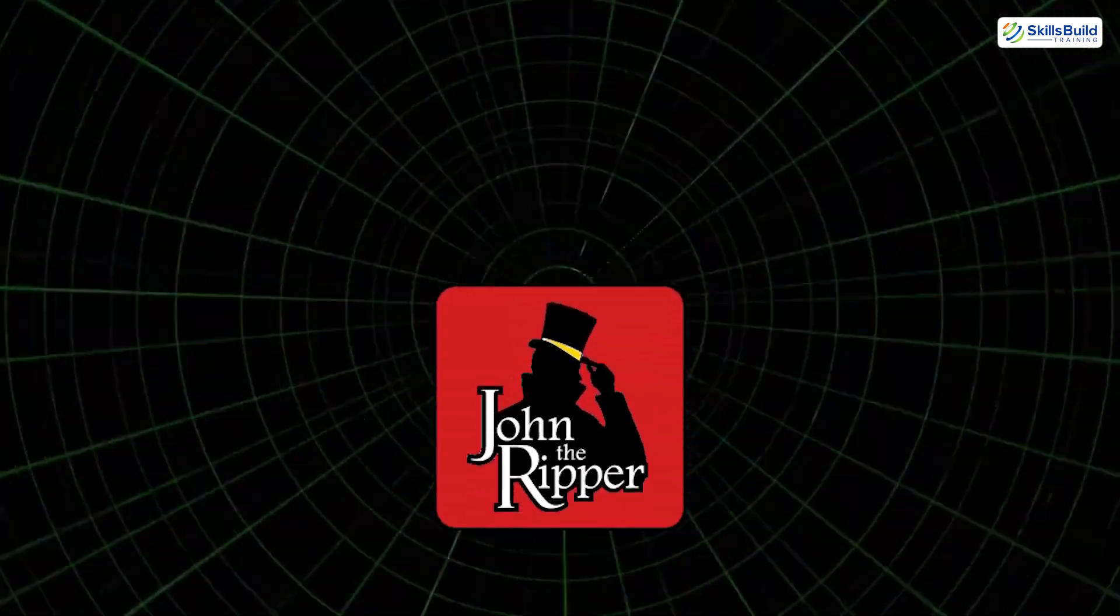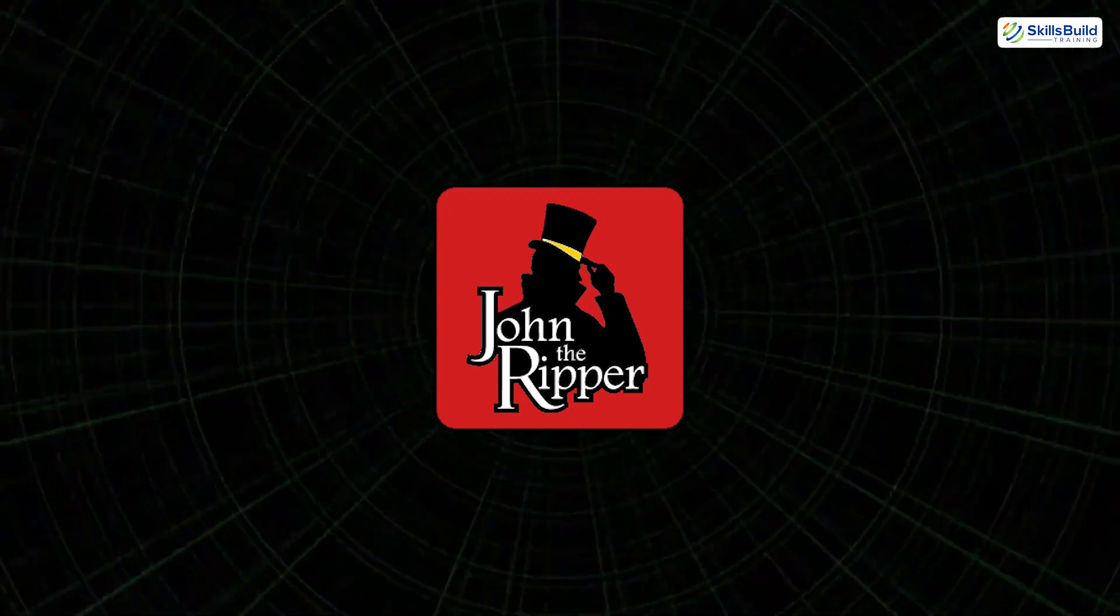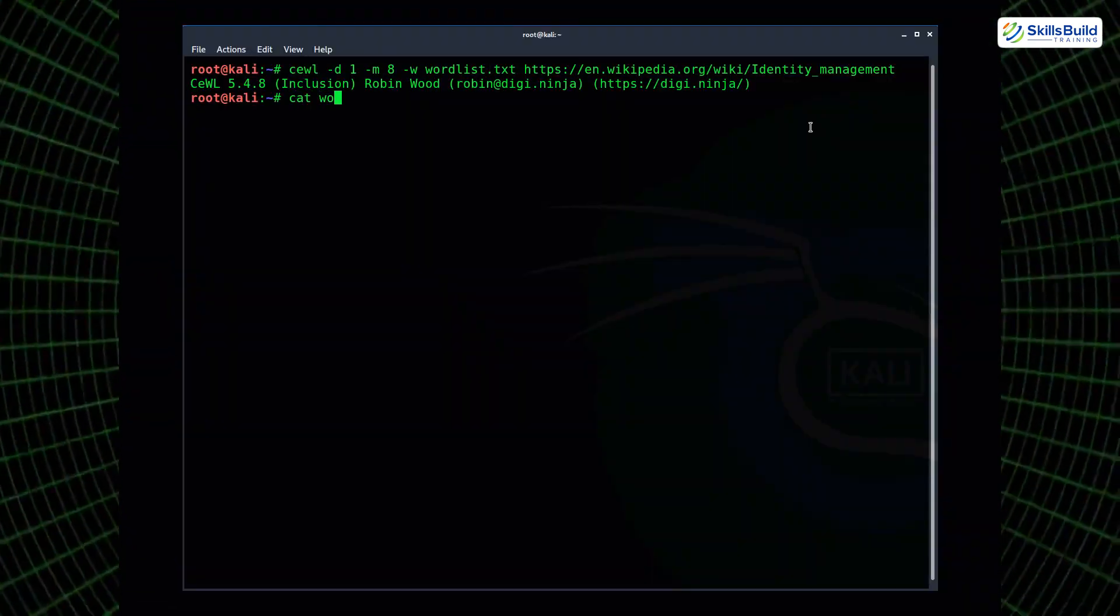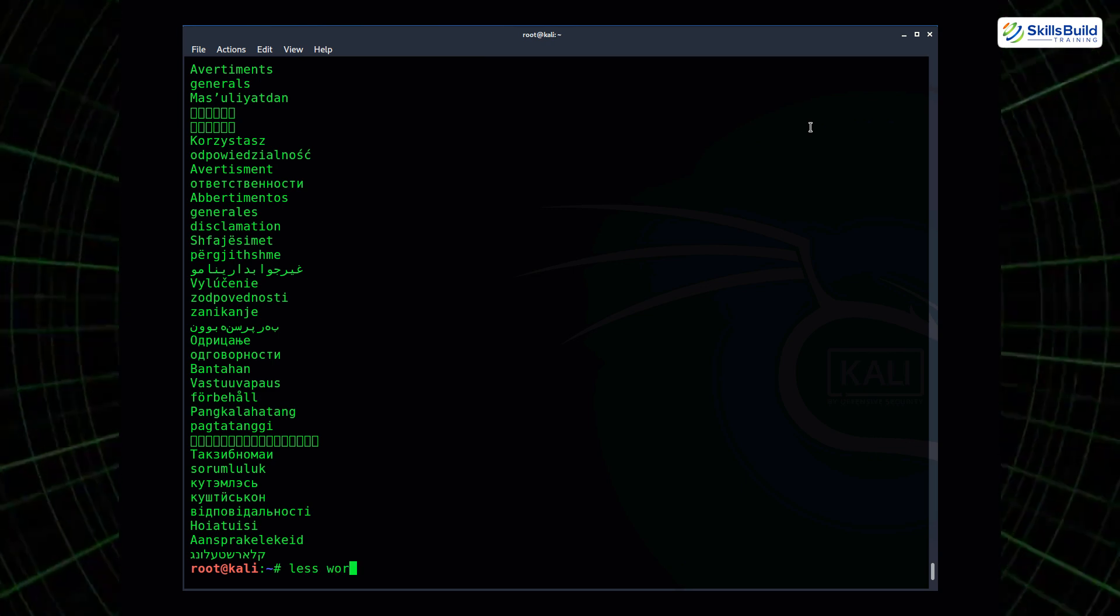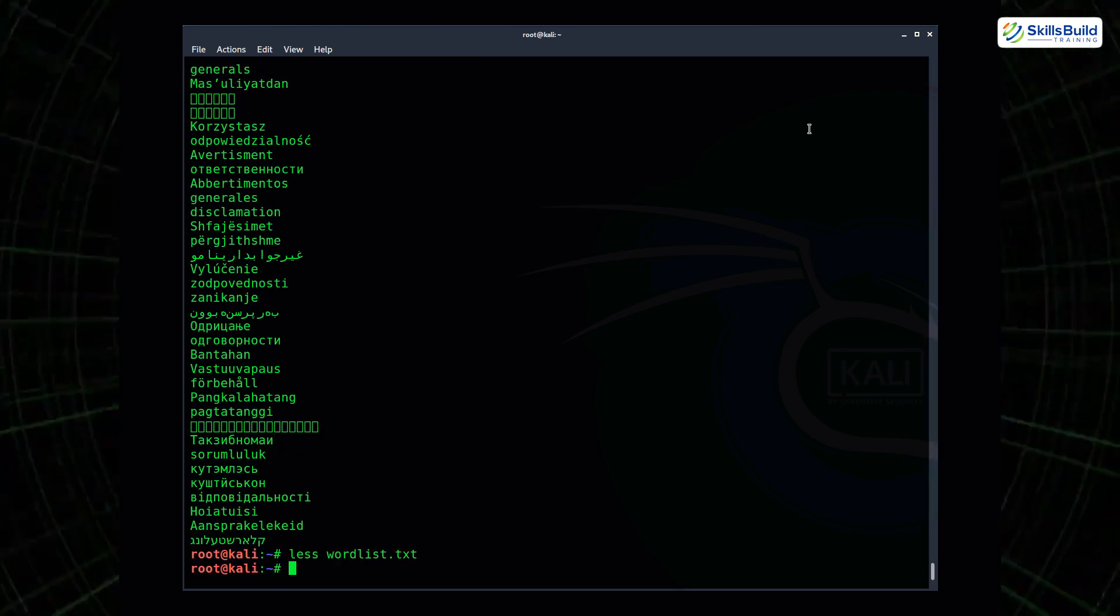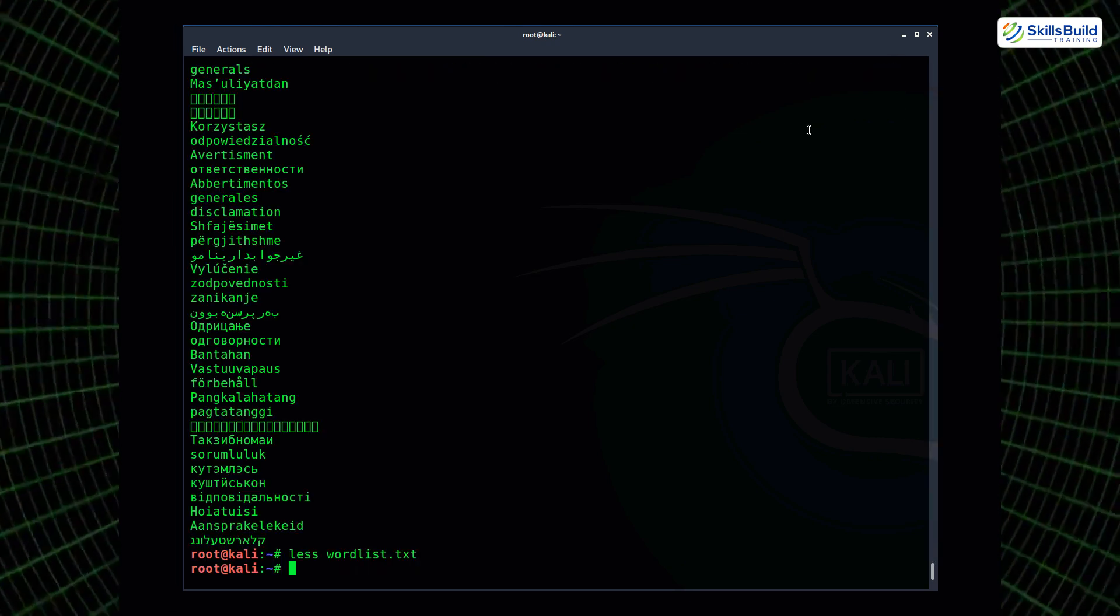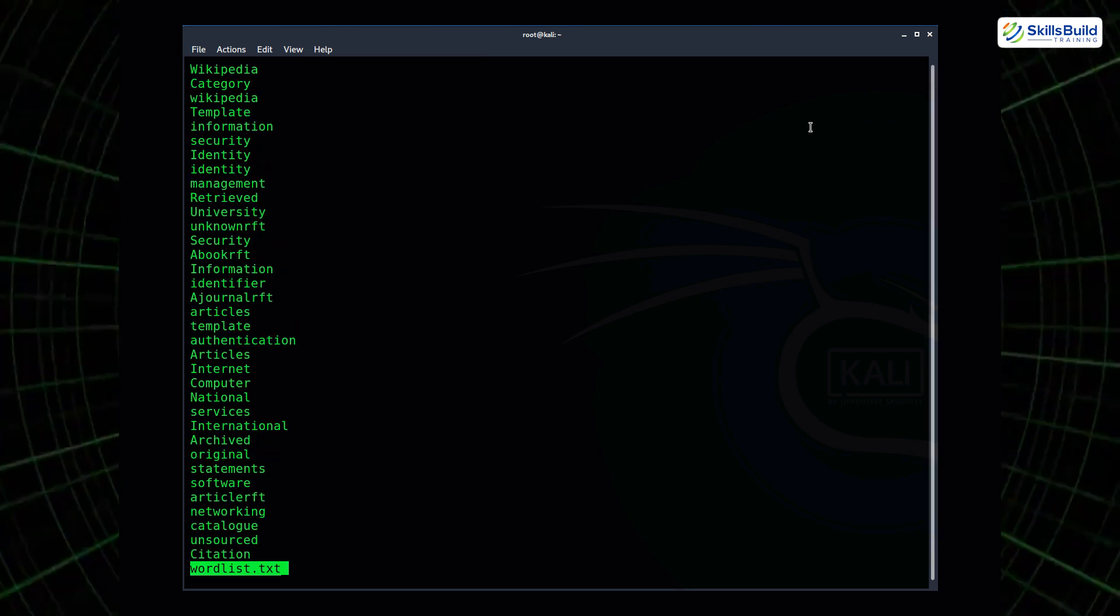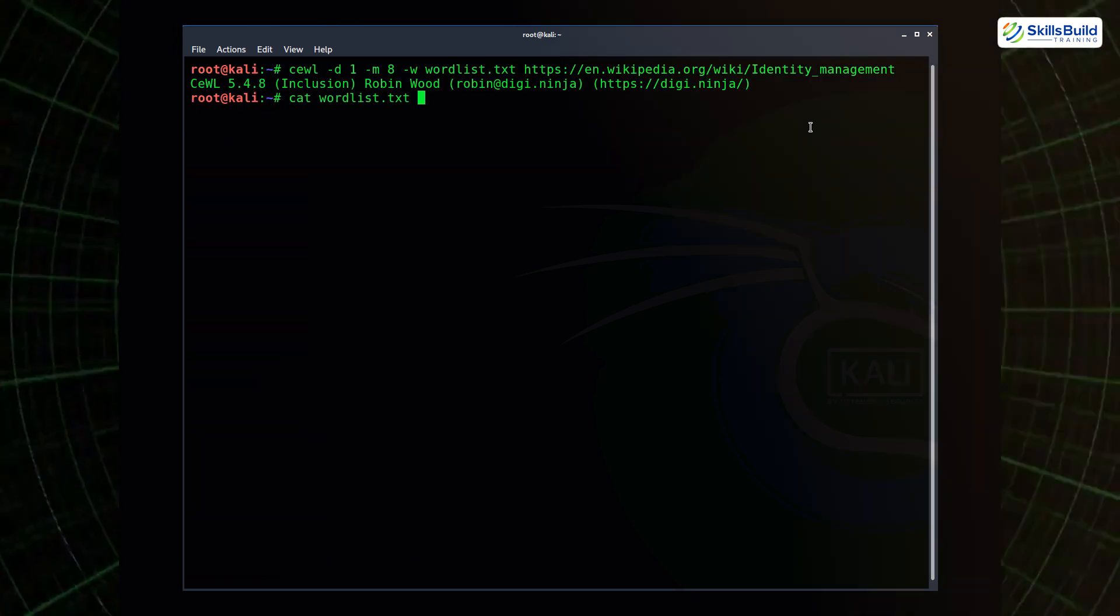Next, there's John the Ripper, a password-cracking utility that shines once you have hashed credentials. John supports dictionary attacks, brute force, and hybrid methods. If configured with GPU acceleration, it can test millions of password combinations per second. This tool becomes particularly useful once access is gained and hashes are dumped, especially from databases or operating systems.